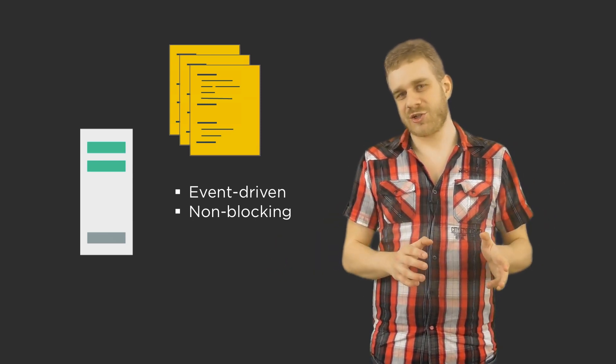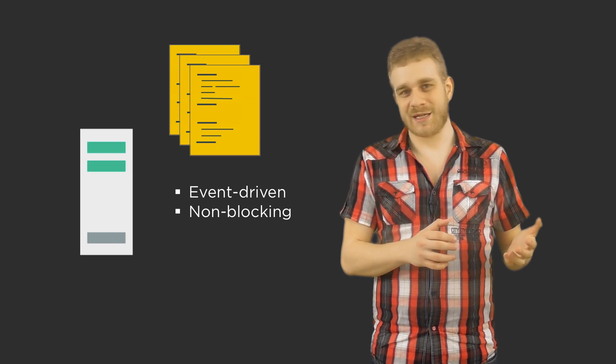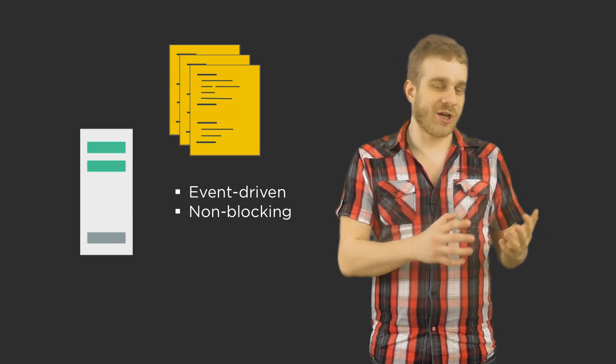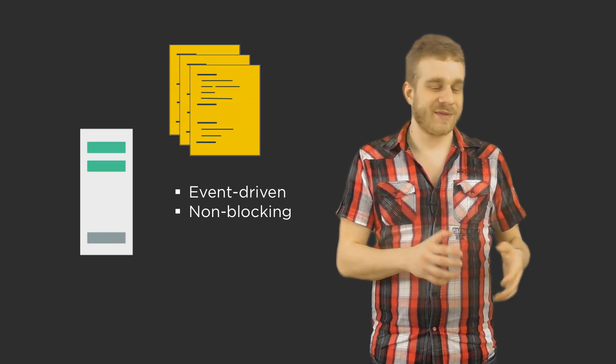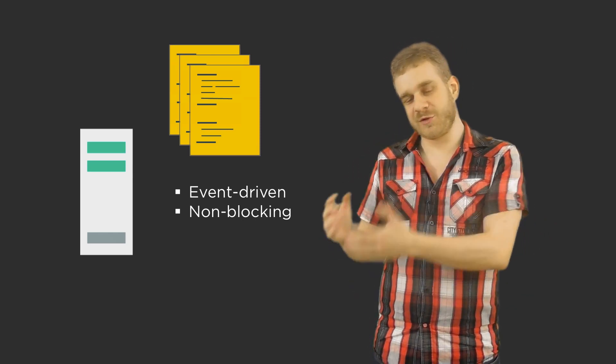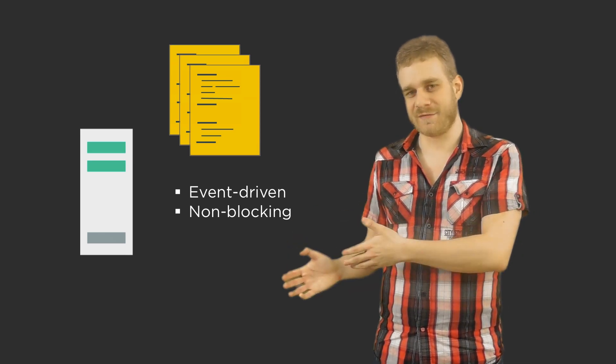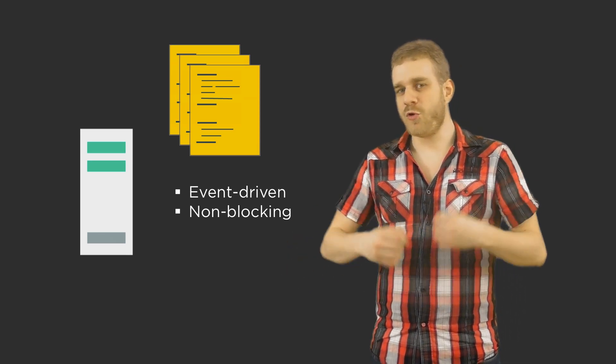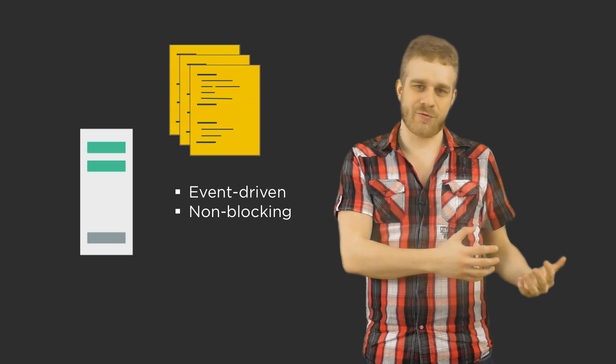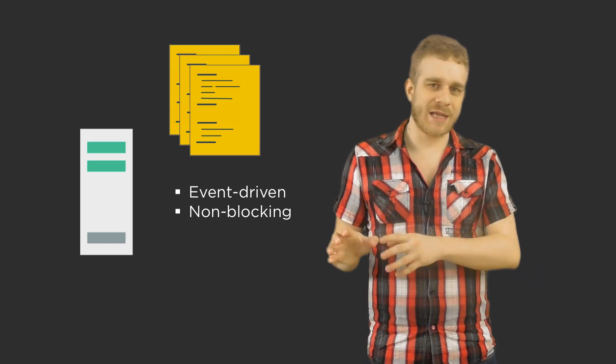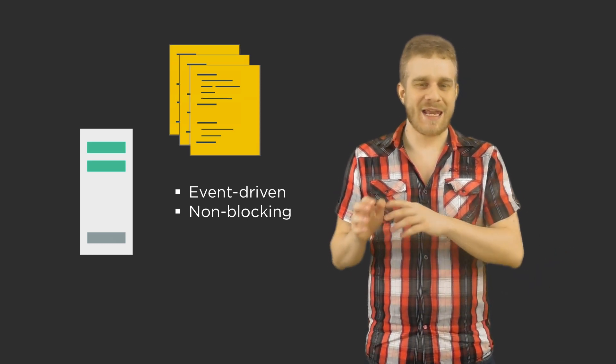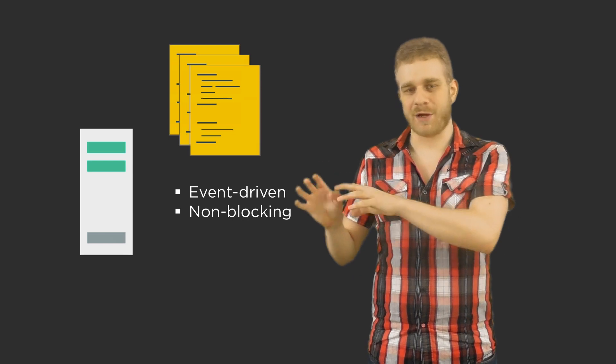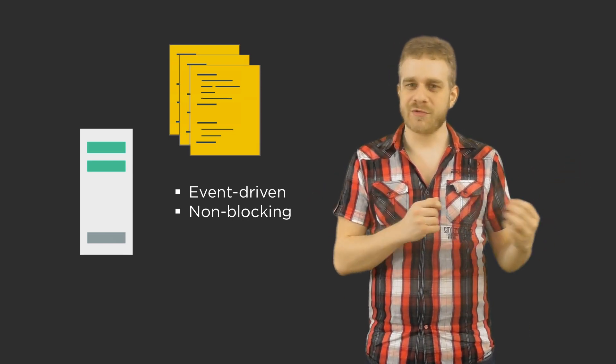A huge advantage of Node.js is it's JavaScript code. Therefore if you're used to JavaScript from let's say front-end development you don't have to learn a completely different new language.